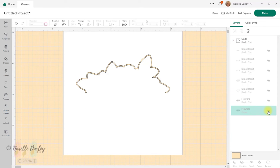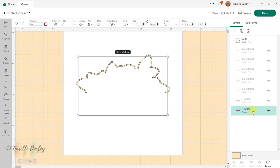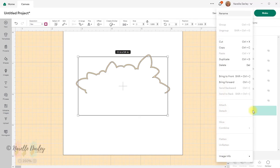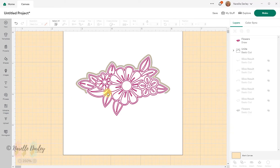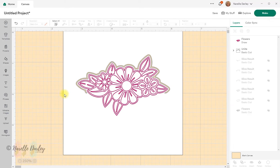Now let's find our drawn layer — it's here at the bottom. I'll show that, but it's sitting behind everything, so I'm going to right-click on it and select Bring to Front. We're almost there — we've got our drawn layer sitting inside the line that's going to be cut out. What we need now are some score lines.